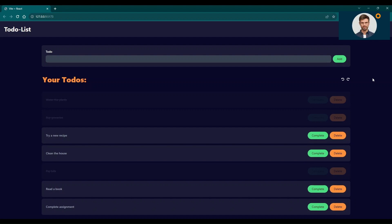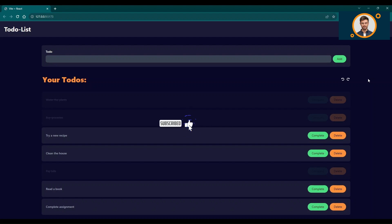If you found this demo helpful, consider subscribing to our channel for more engaging content. We value your feedback, so please leave your comments and suggestions. Have a fantastic day, and happy task managing with our to-do list application.